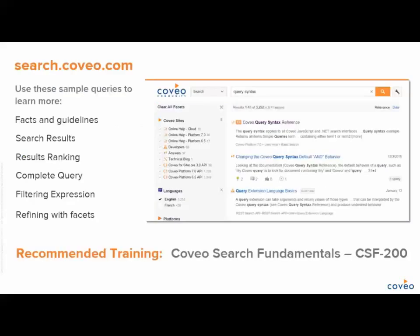This concludes our training on an introduction to Coveo Search. To learn more and practice using some of the features taught in this course, visit search.coveo.com. Additionally, you can take the next course in this series — register for our course on Coveo Fundamentals. To learn more about Coveo, visit us at Coveo.com.